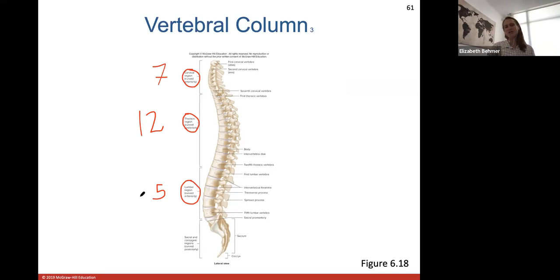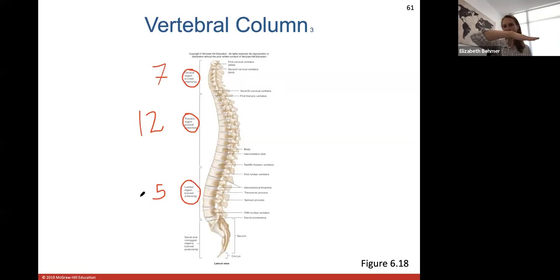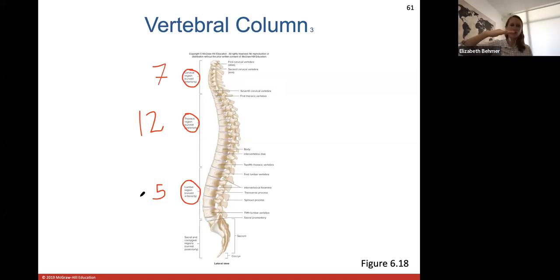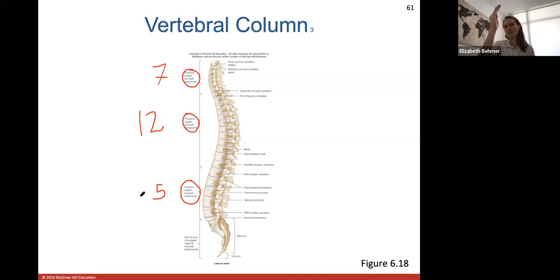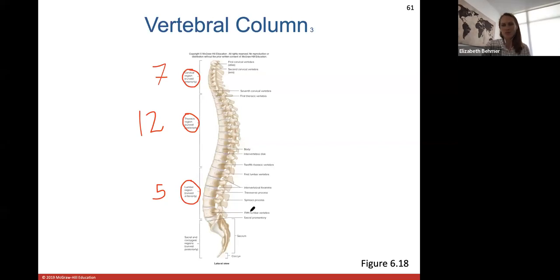The vertebral column curvature is critical for walking on two legs. Before babies can stand and walk, their curvature is more planar. Four-legged animals don't need as many spinal curves. Babies will walk when their vertebral column can support their upper body weight — usually around 12 months, sometimes 14 to 15 months. Don't be concerned if a baby isn't walking yet; they should be crawling well first.